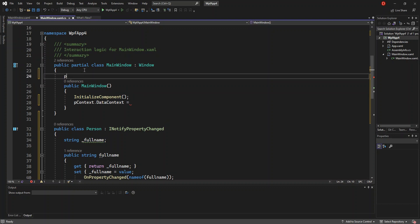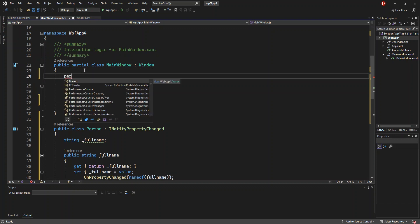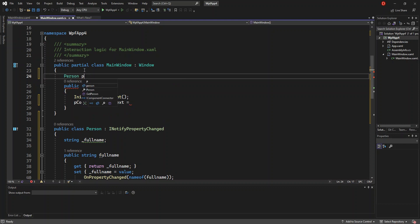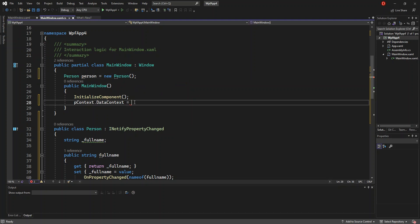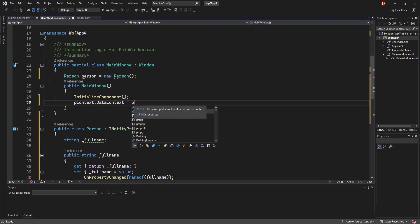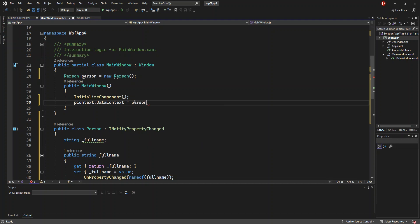Before we do that, obviously we're going to create a field for Person — a Person object — and we initialize it to a new Person. Then the DataContext will be set to the person.